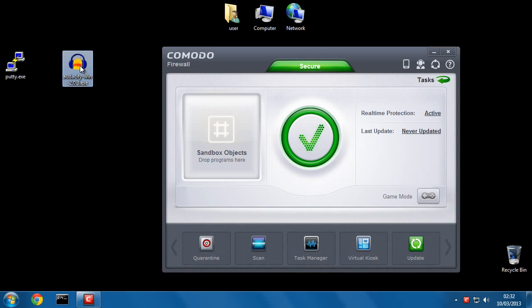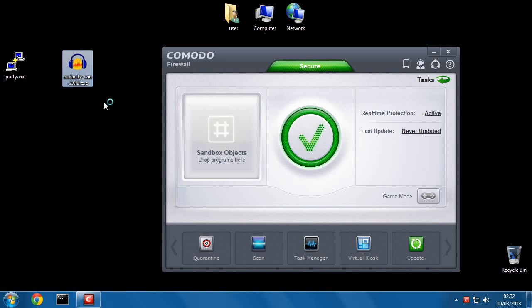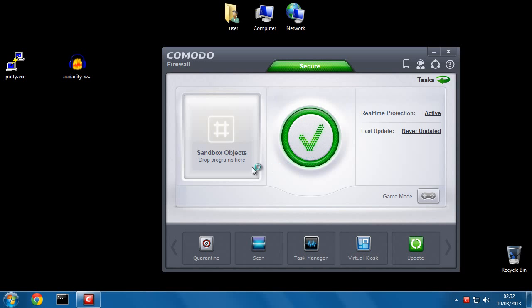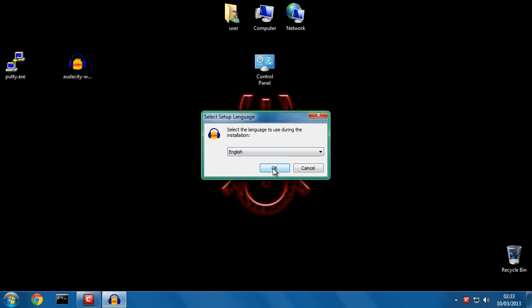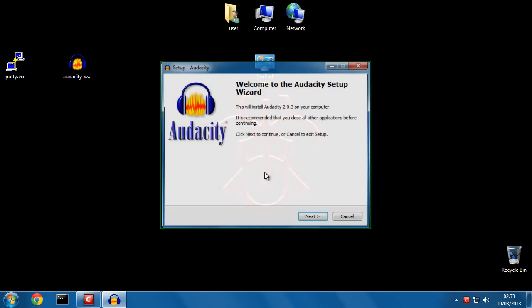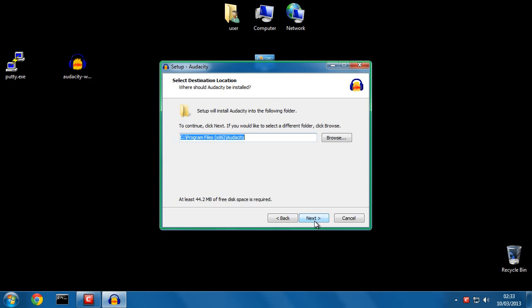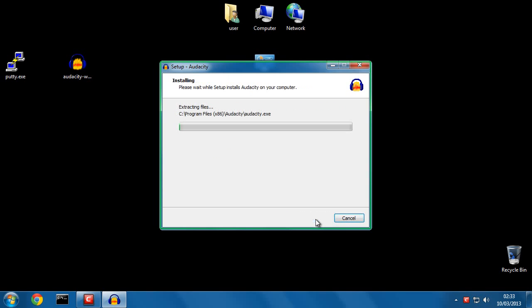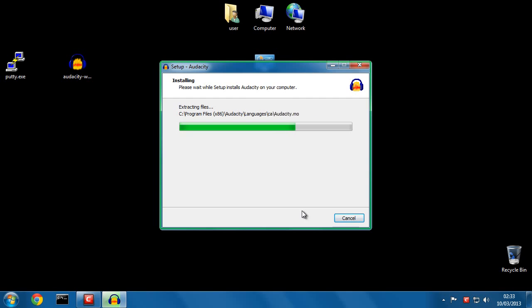So you can right click also on this installer and run the installer inside of the Sandbox. So let's go ahead and do that. I'll ensure that I left the desktop icon enabled and that will come into the equation soon.